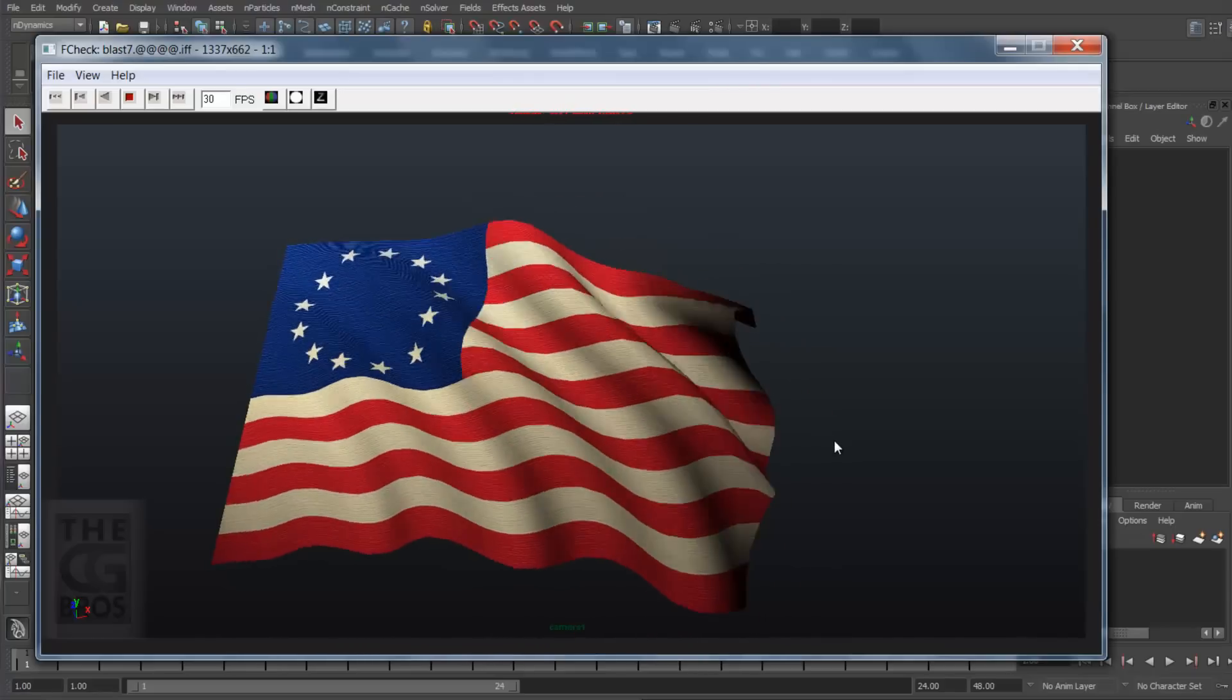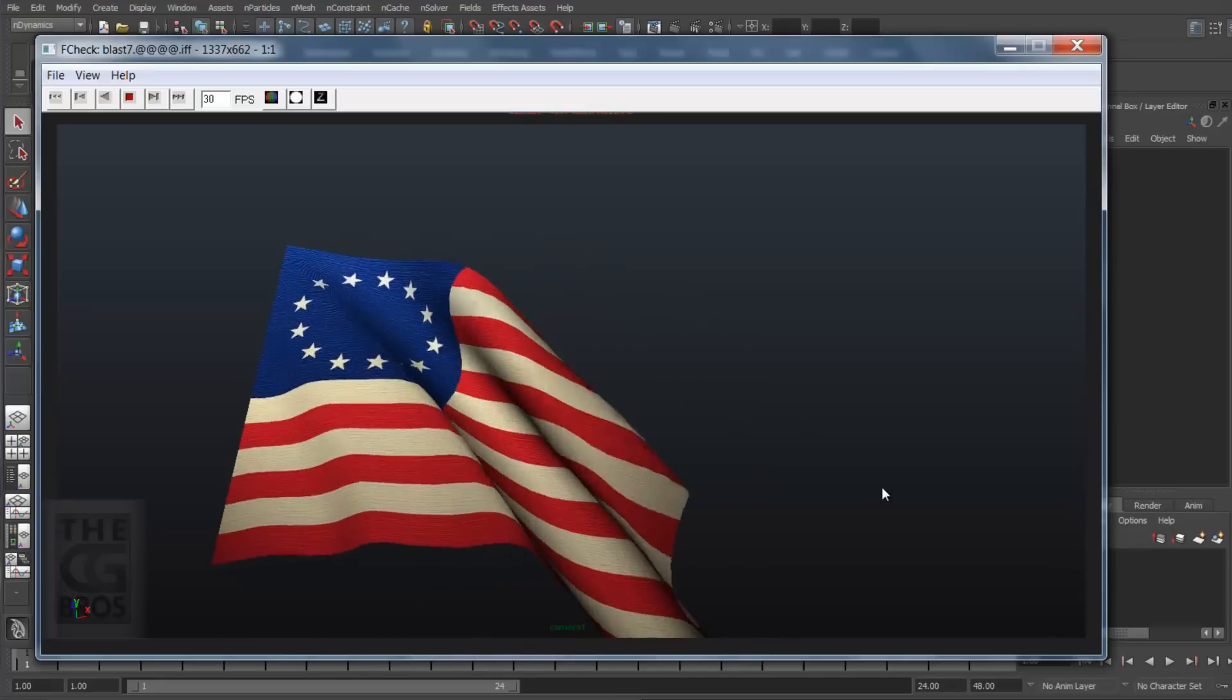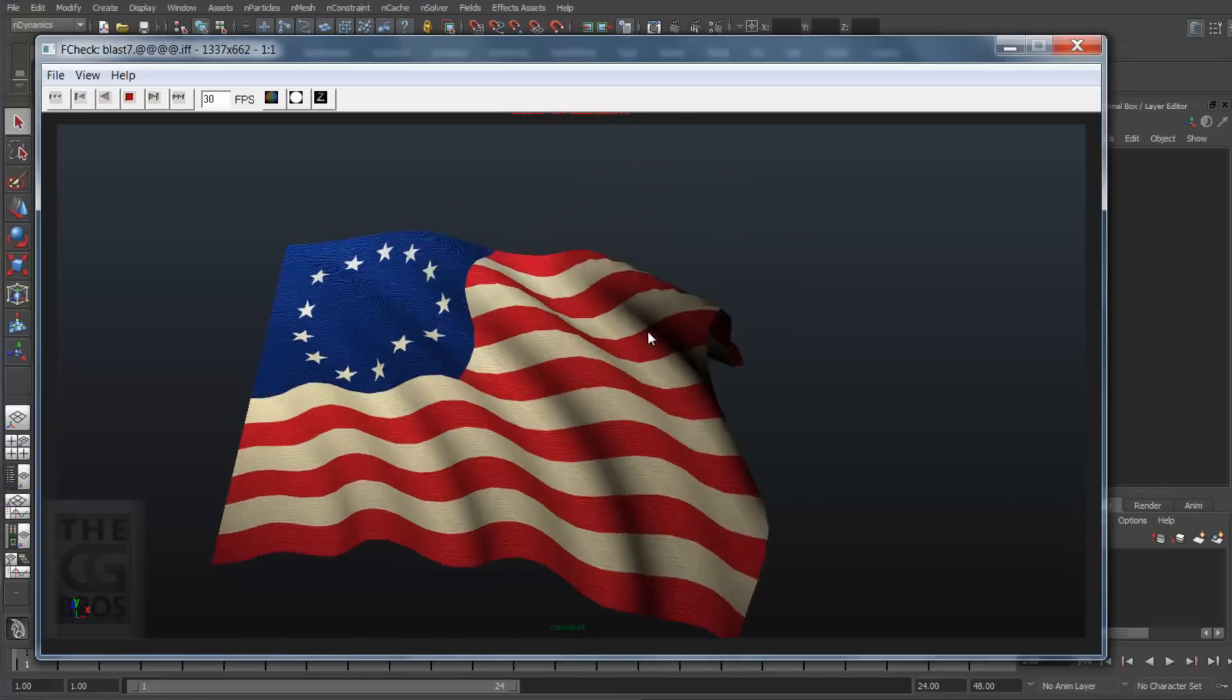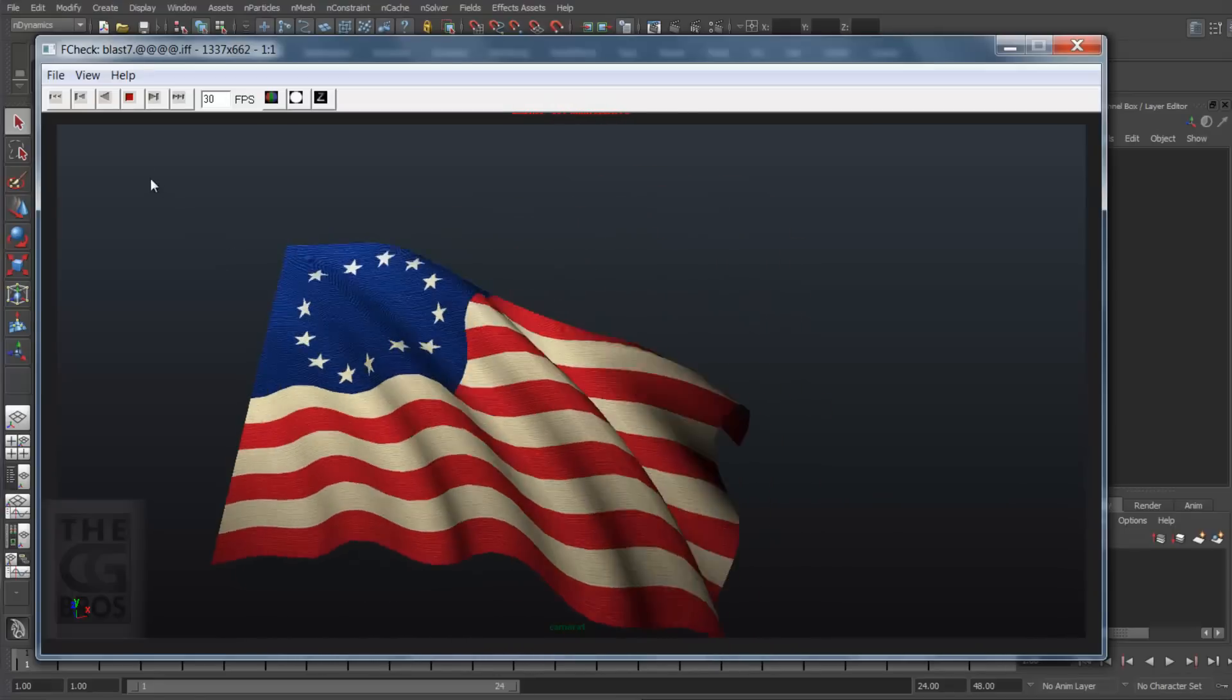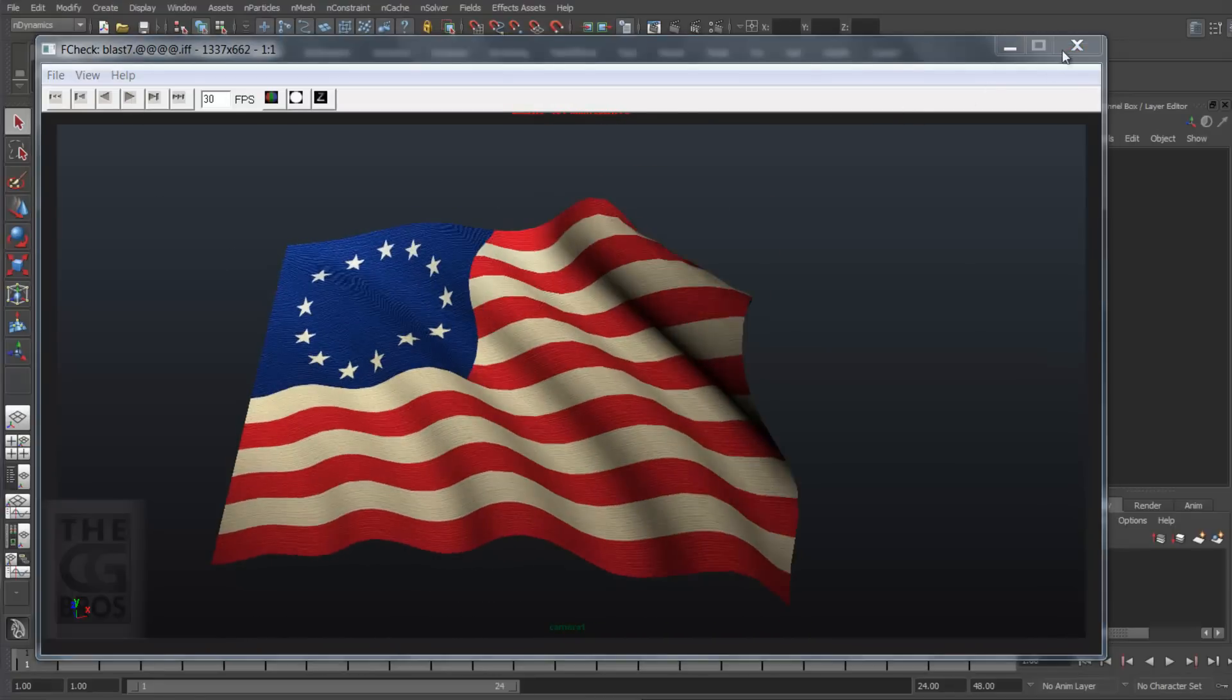Now what if I could create a loopable cloth simulation that I could use on all my flags? Impossible, you say? Nay, I say. Let's make one.